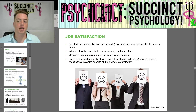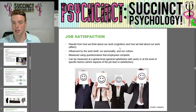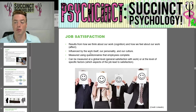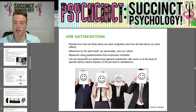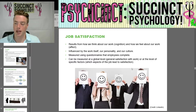Job satisfaction results from how we think about our work — cognition — and how we feel about our work — affect. It is influenced by the work itself, our personality, and our culture, and it's measured using questionnaires that employees complete. It can be measured at a global level — general satisfaction with work — or at the level of specific factors, such as which aspects of the job lead to satisfaction.